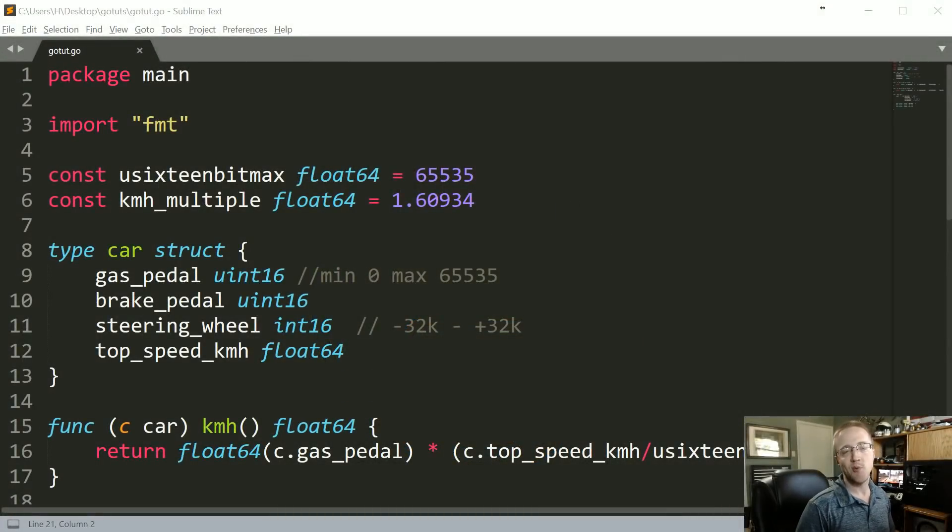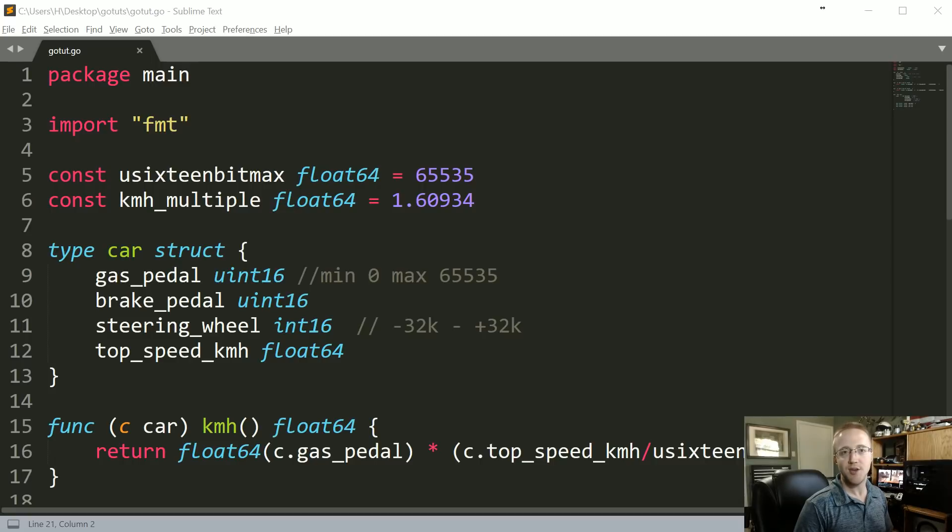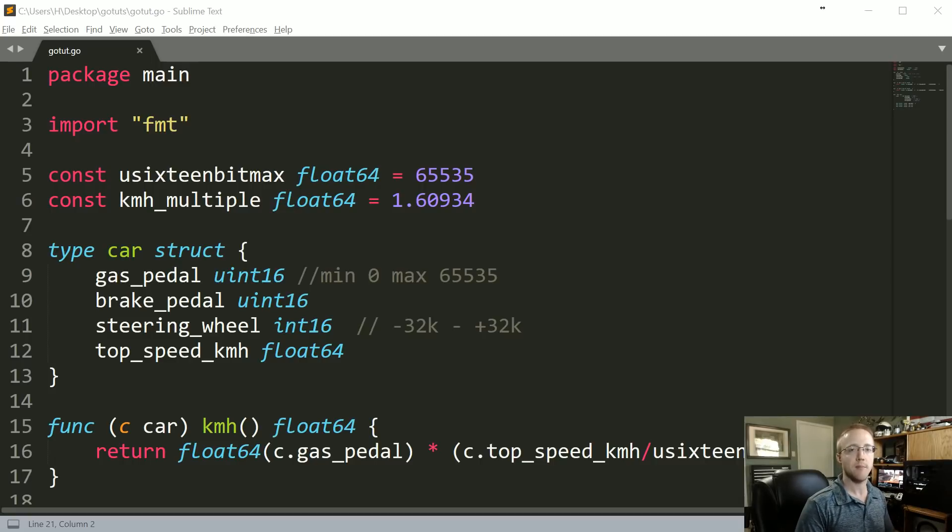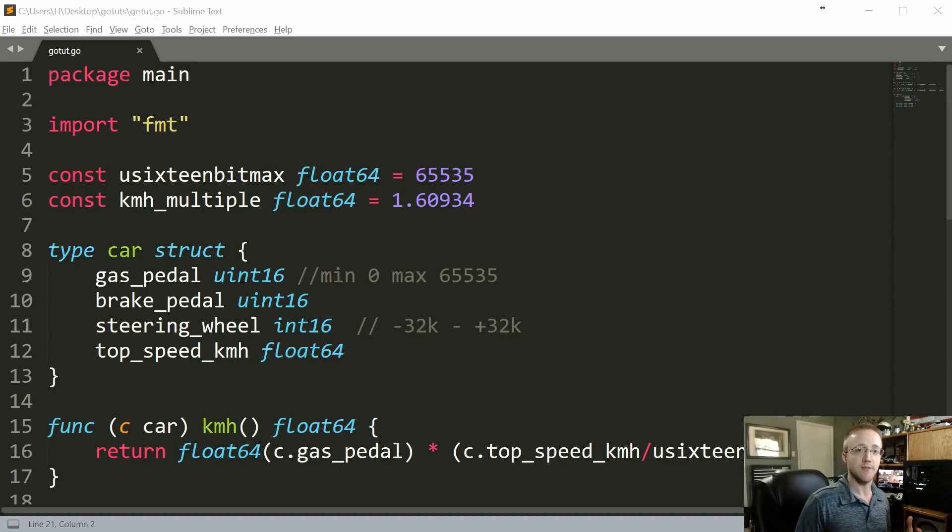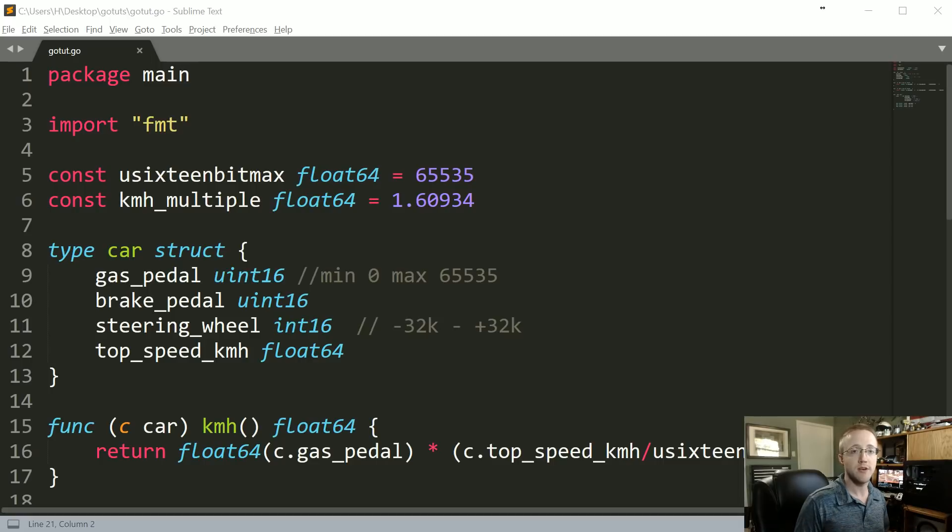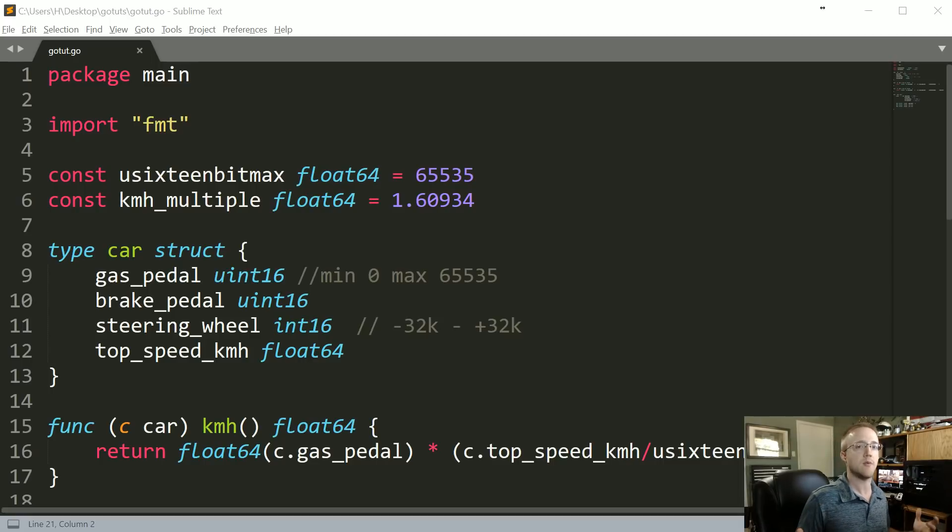What is going on everybody, welcome to part eight of the Go programming tutorial series. In this part, we're building on top of these methods. In the previous tutorial we talked about value receivers, and now we're going to be talking about pointer receiver methods.